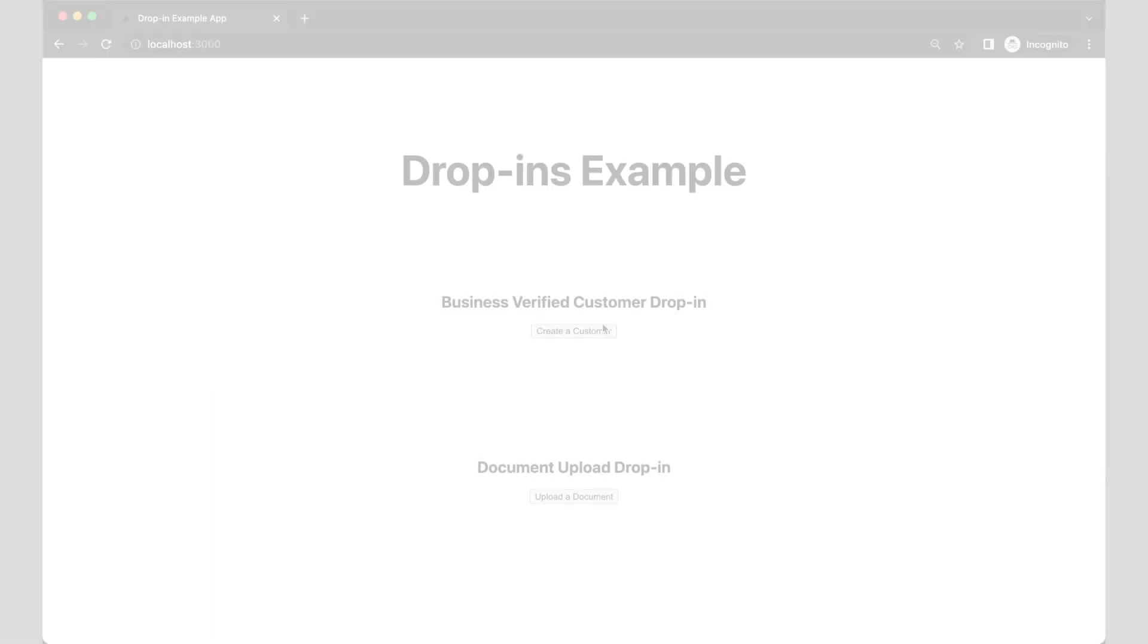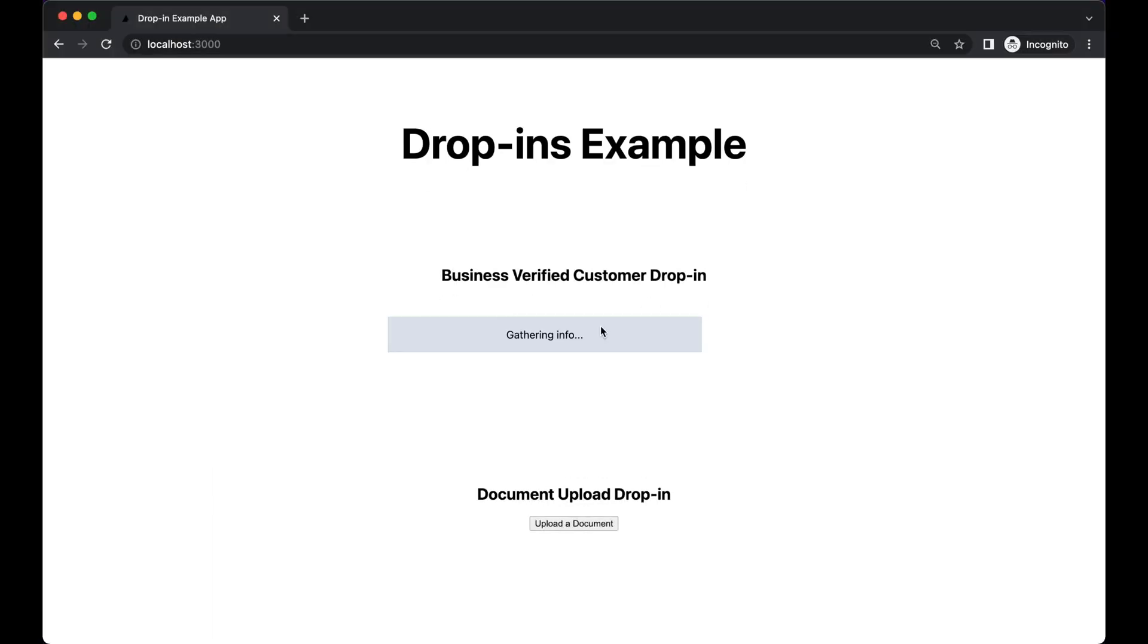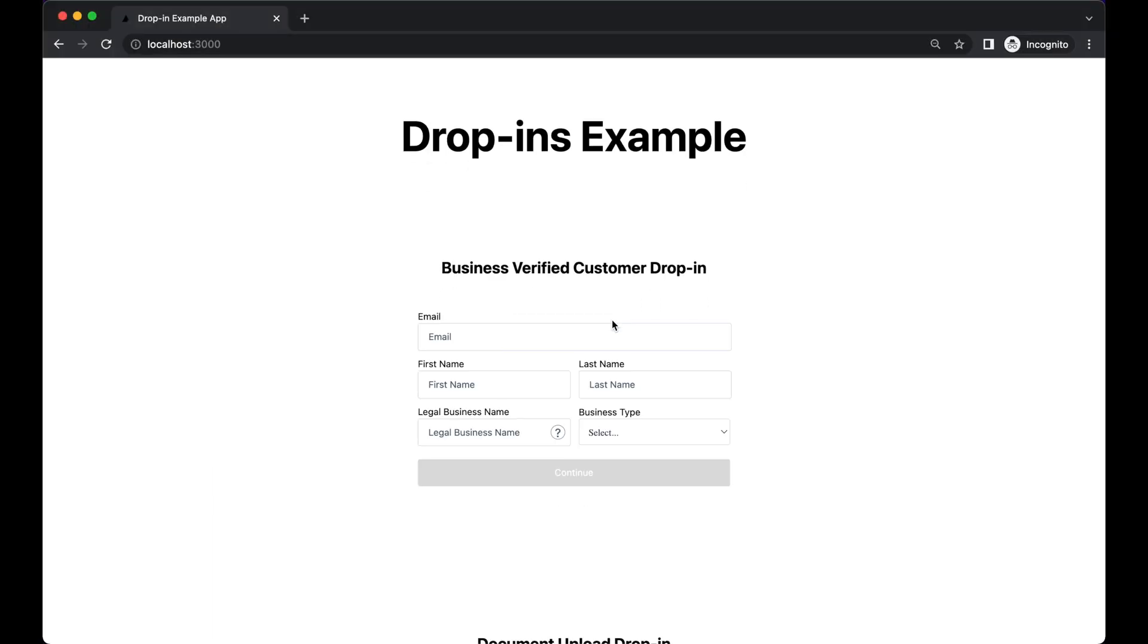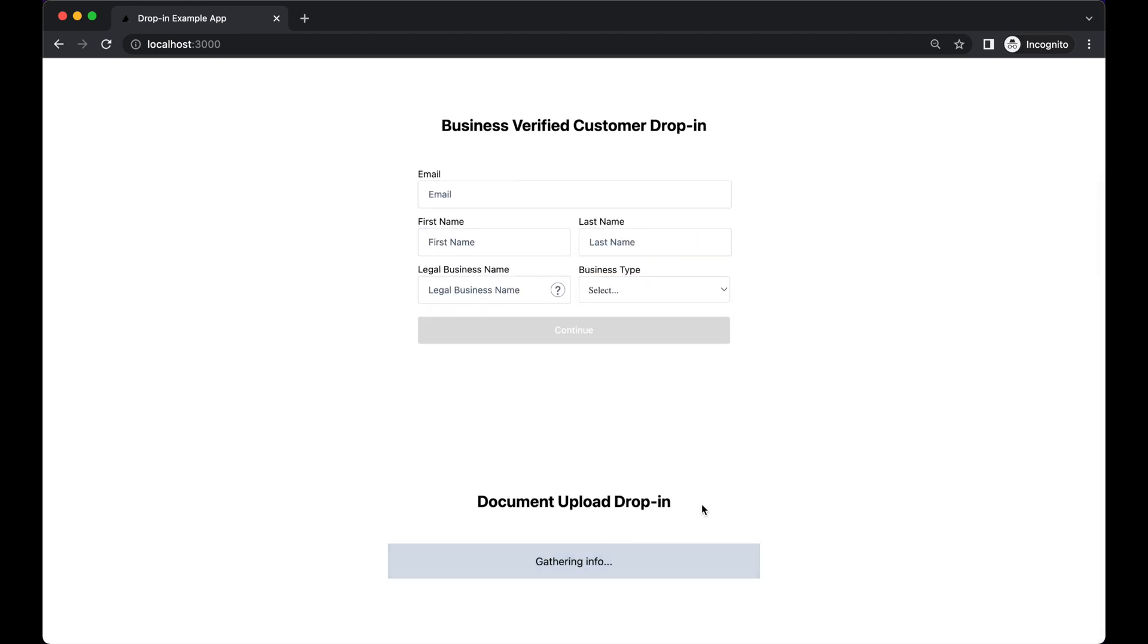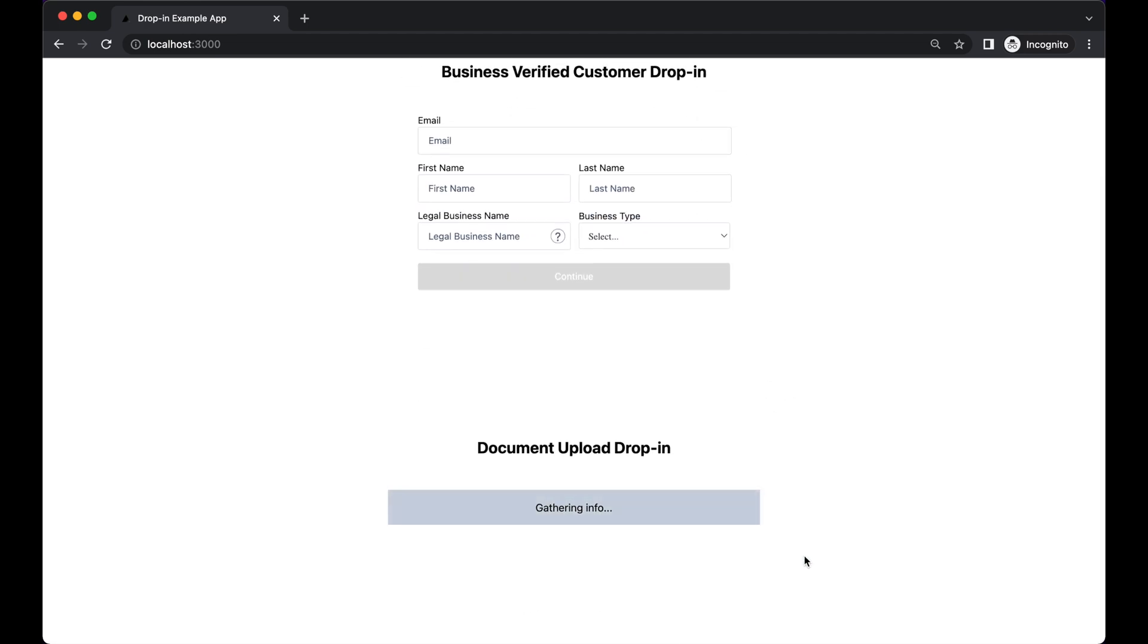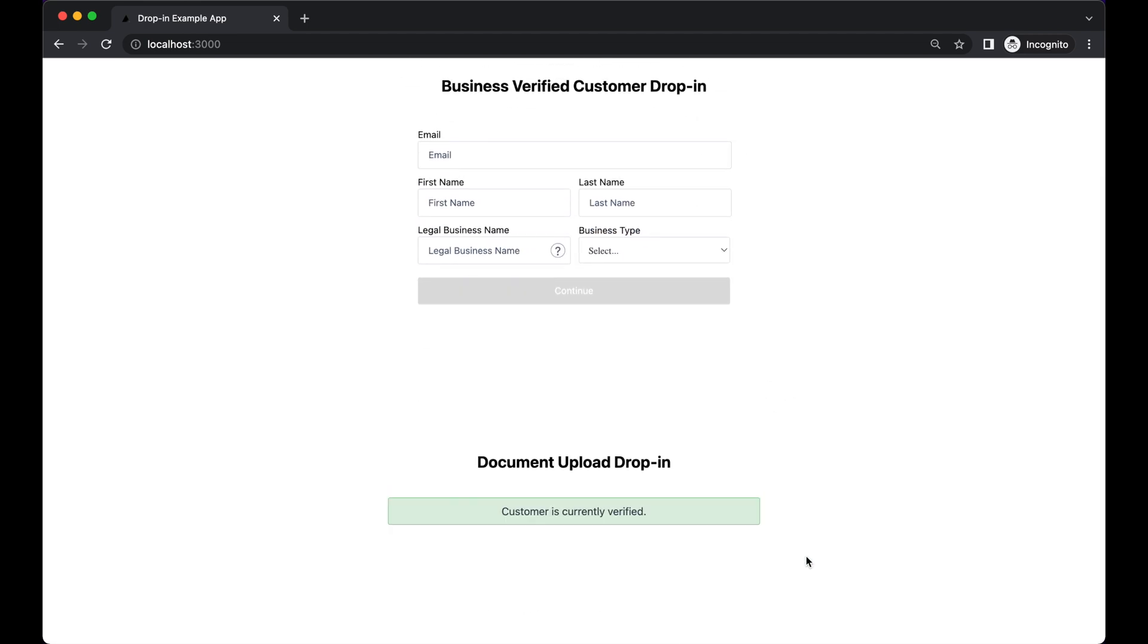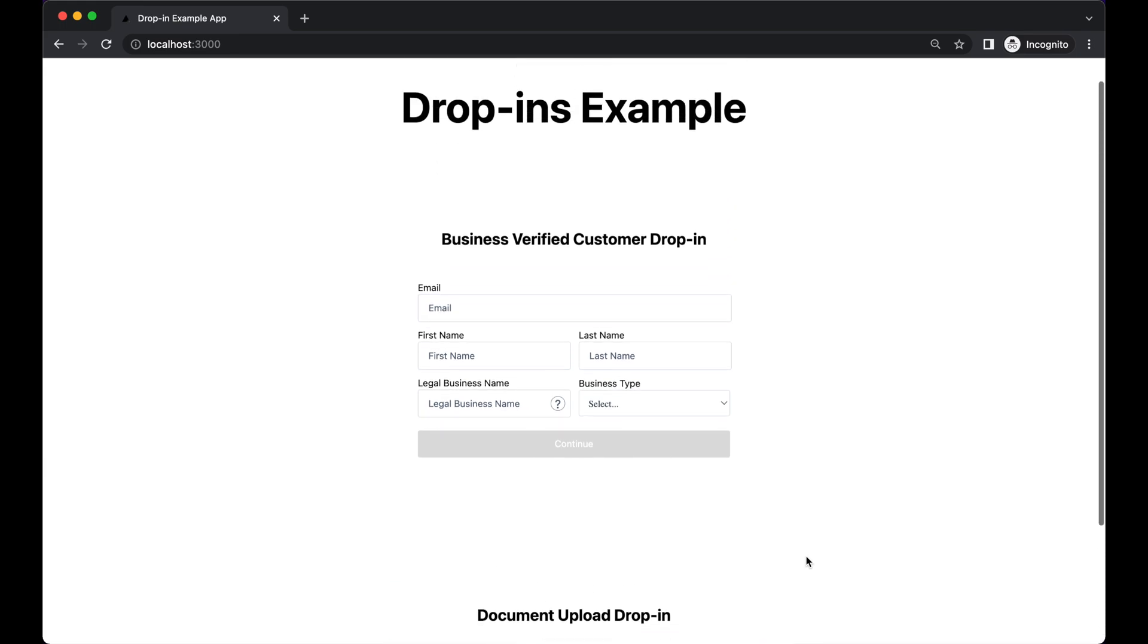Here's what we will be building today: a simple UI that has two of the drop-in components, Dwolla Business Verify Customer Creation drop-in and a Document Upload drop-in.